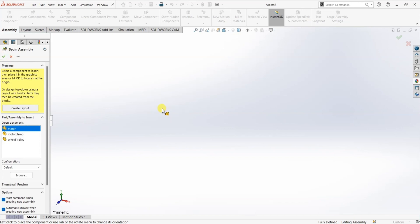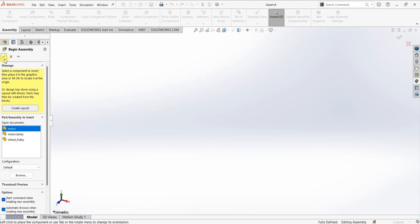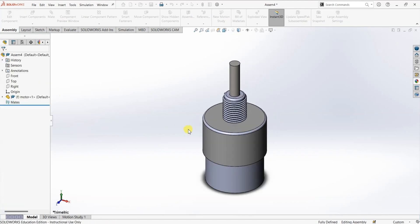If you want to place the motor or any part somewhere else on the design canvas you can always do it by placing the cursor at that location and simply clicking. For now I'm going to click OK so the motor goes onto the origin point.